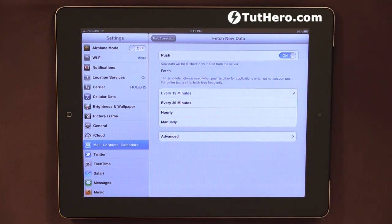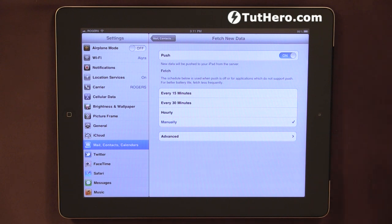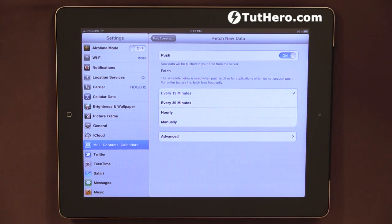Now if you want to save some battery life, you may want to switch it to manually, because that will not take up too many resources. If you check it every 15 minutes, yes, definitely your battery life will be reduced.